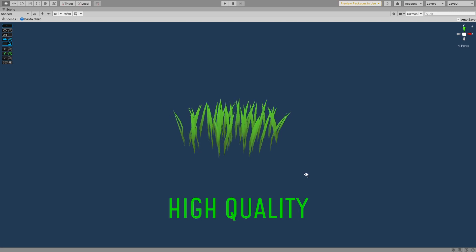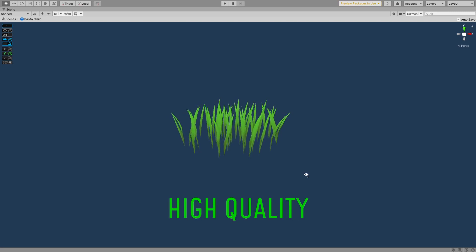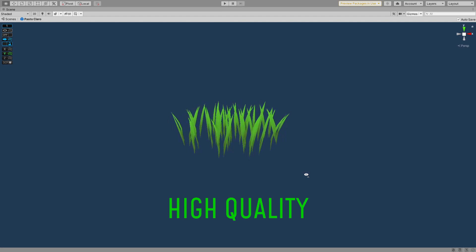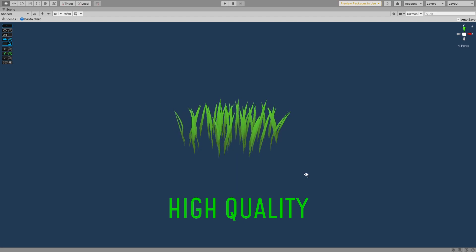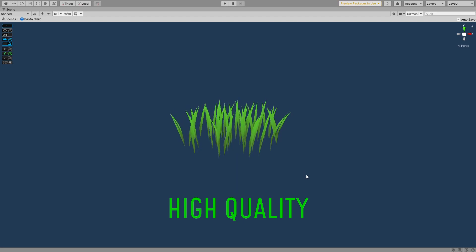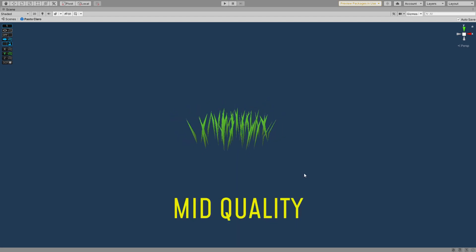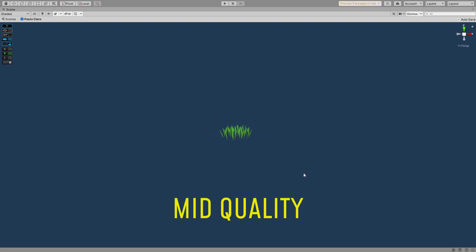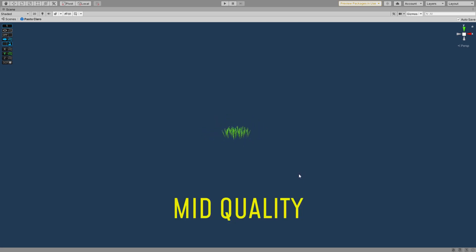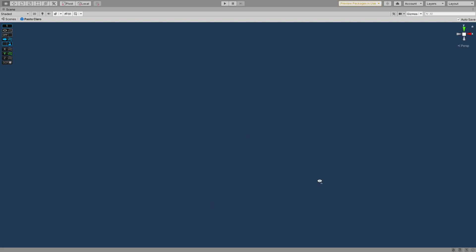When we're up close to the grass, we'll see the high-quality model being displayed, so we get all the exquisite details. But as we move away from it and those details can no longer be appreciated that much, the model is replaced with the mid-quality one. If we move further away, the low-quality model will be rendered instead. And if we get really far away, it'll disappear completely.